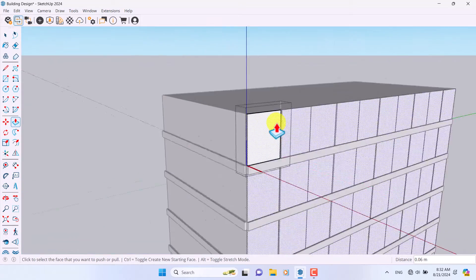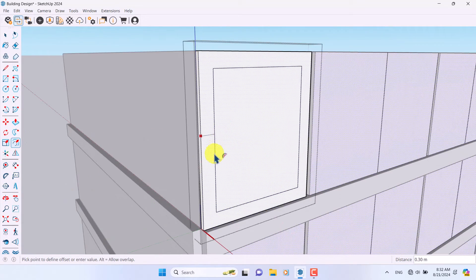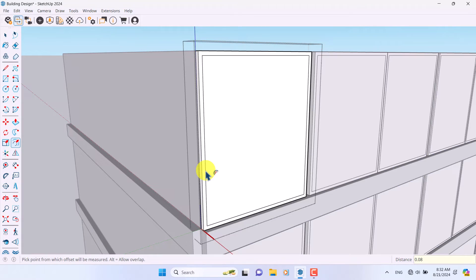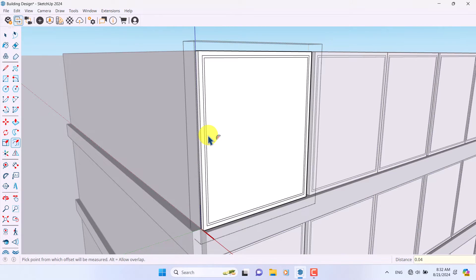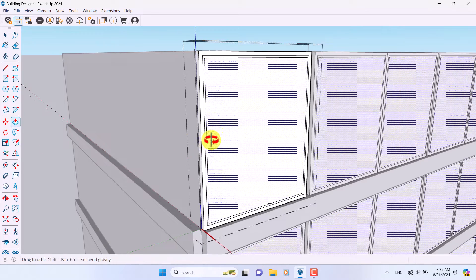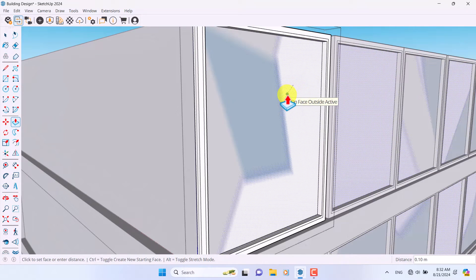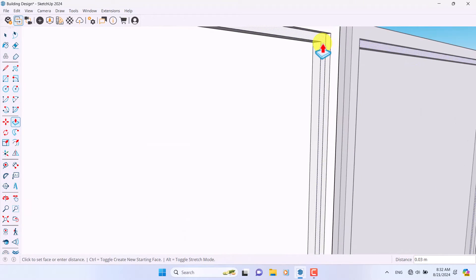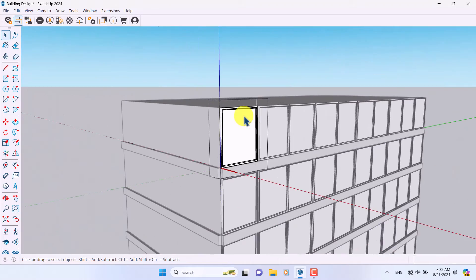I'm going to click on the Offset tool and draw my offsets to create some frames — like this one, this one, and this one. Then click on Push/Pull and push it to the back side a little bit — about eight centimeters for one and about three centimeters for the other.